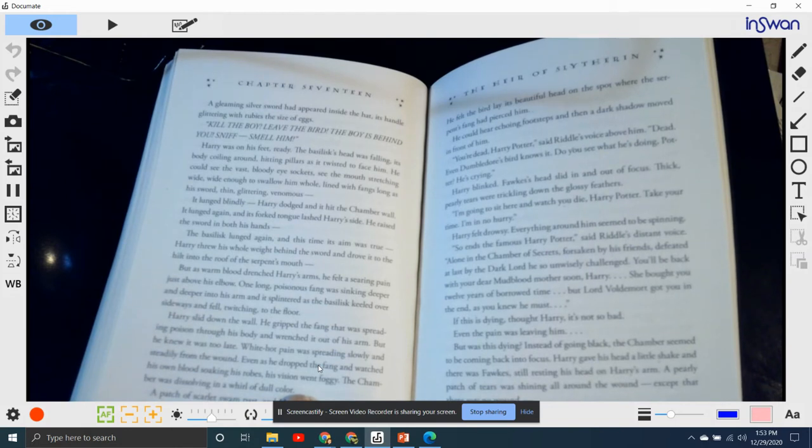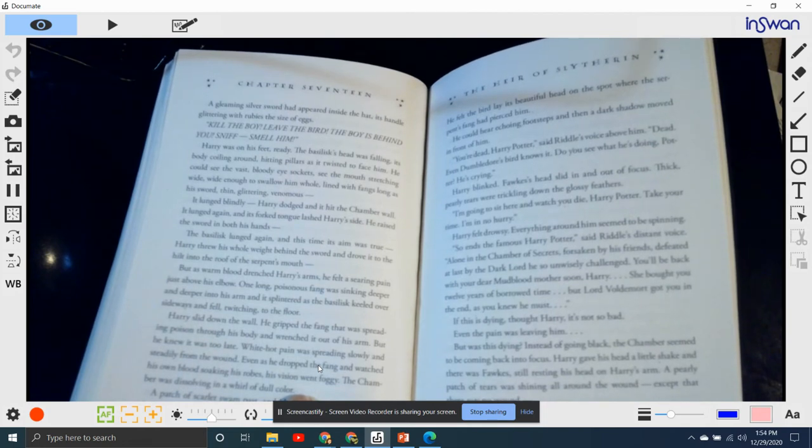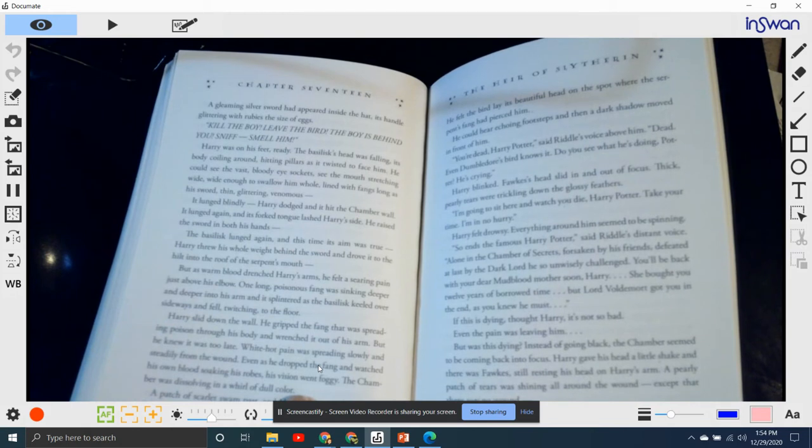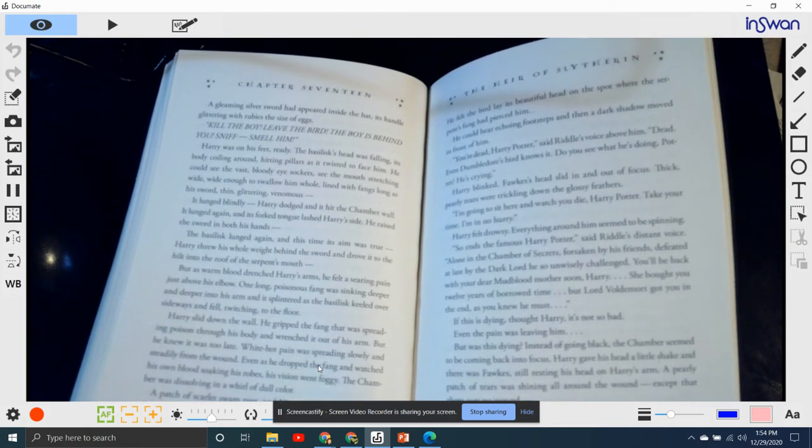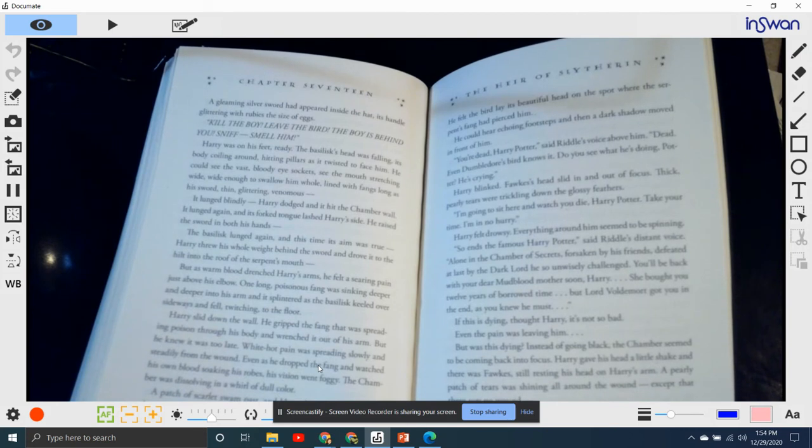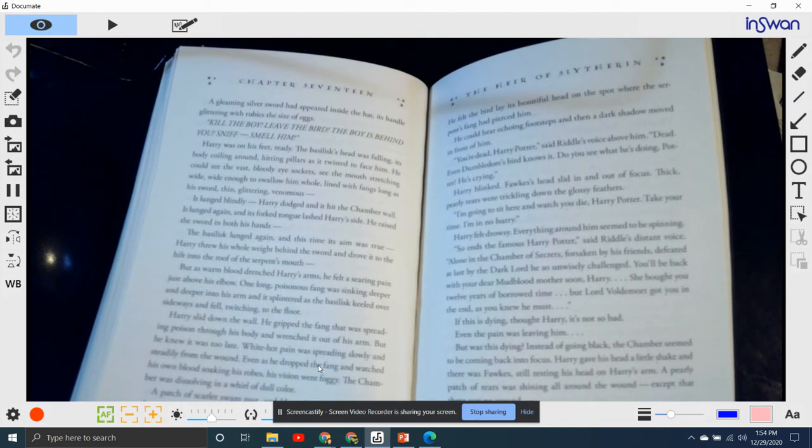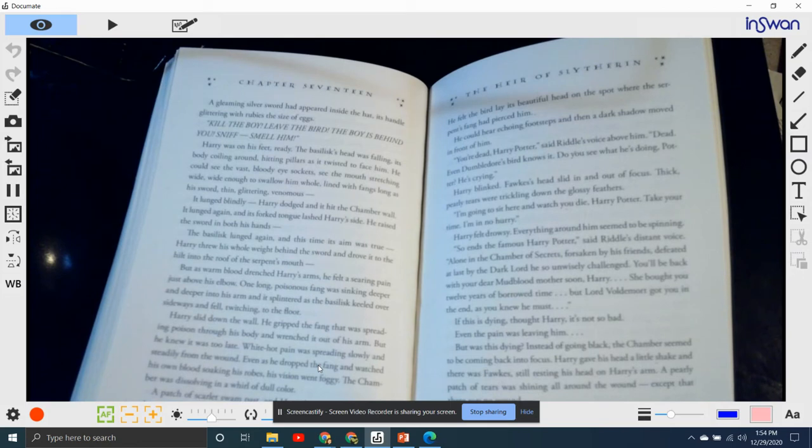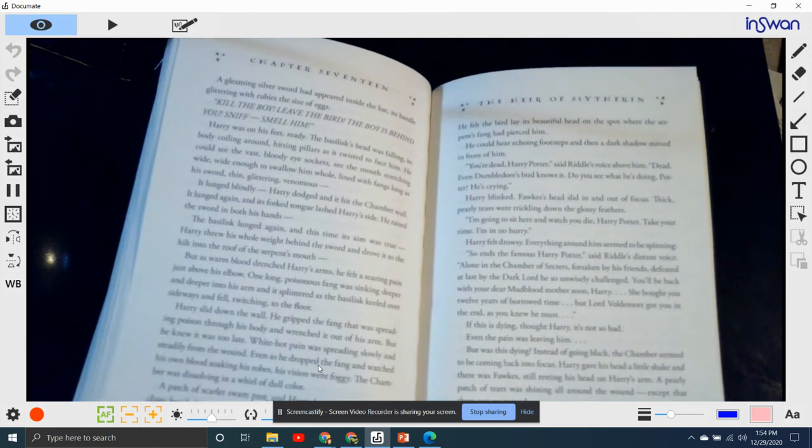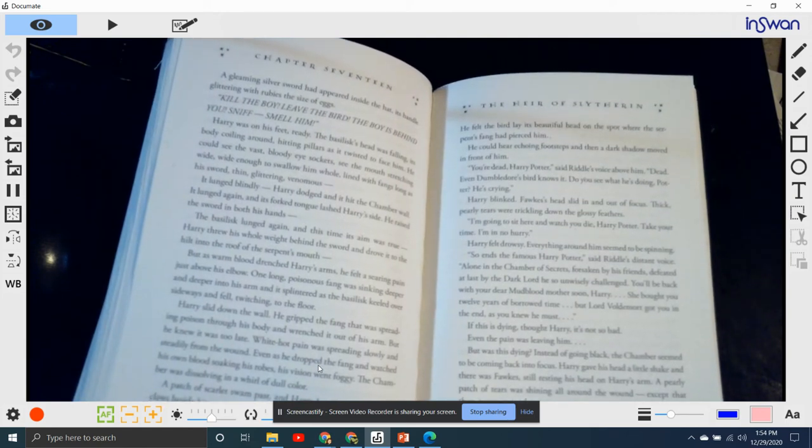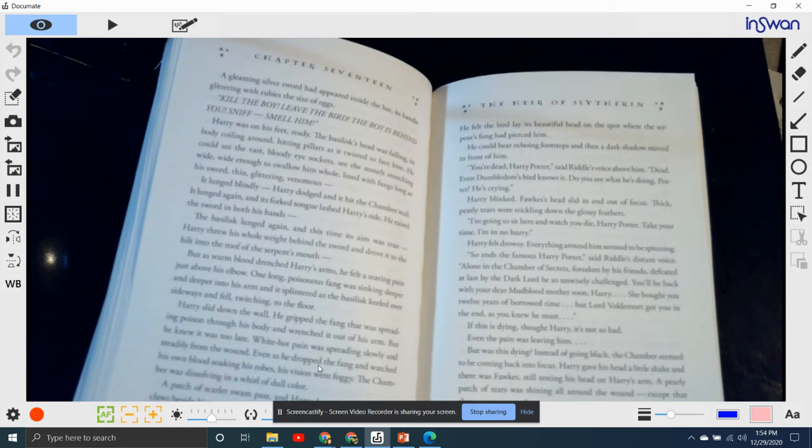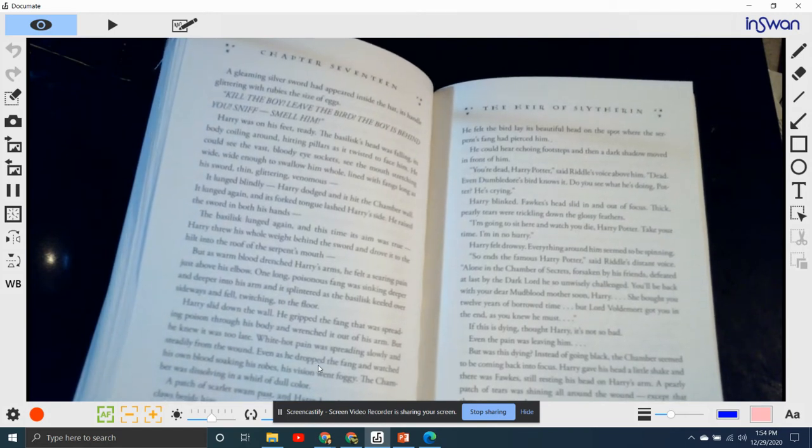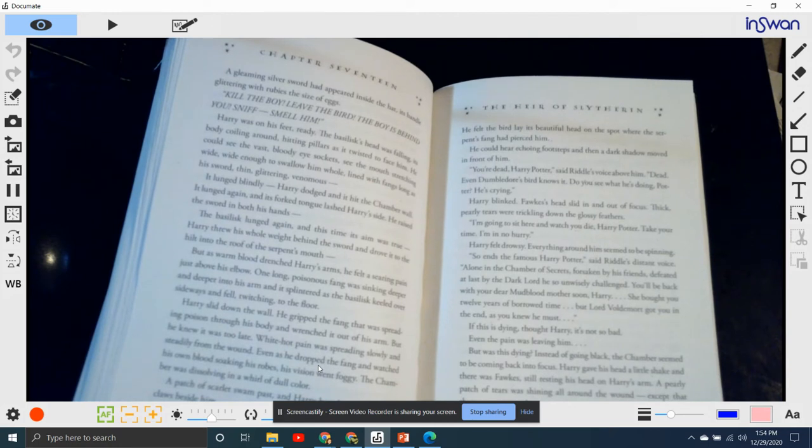Harry slid down the wall, gripped the fang that was spreading its poison through his body, and wrested it out of his arm. But he knew it was too late. White-hot pain was spreading slowly, steadily from the wound. Even as he dropped the fang, he watched his own blood soaking his robes. As his vision went foggy, the chamber was now dissolving into a wall of dull color. A patch of scarlet swam past, and Harry heard a soft clatter of claws beside him. "Fawkes," said Harry thickly. "You are fantastic, Fawkes." He felt the bird lay its beautiful head on the spot where the serpent's fang had pierced him. He could hear echoing footsteps, and a dark shadow moved in front of him.